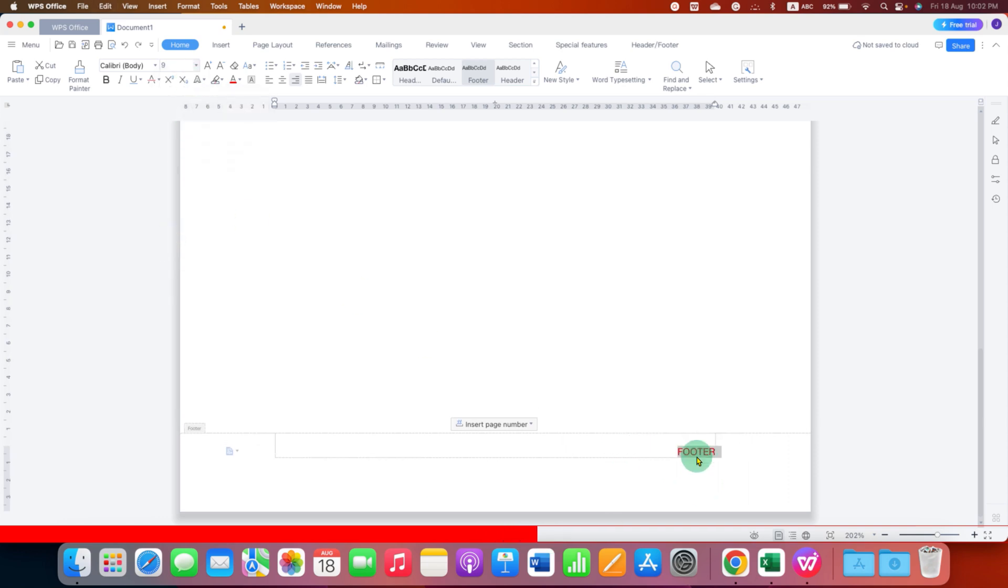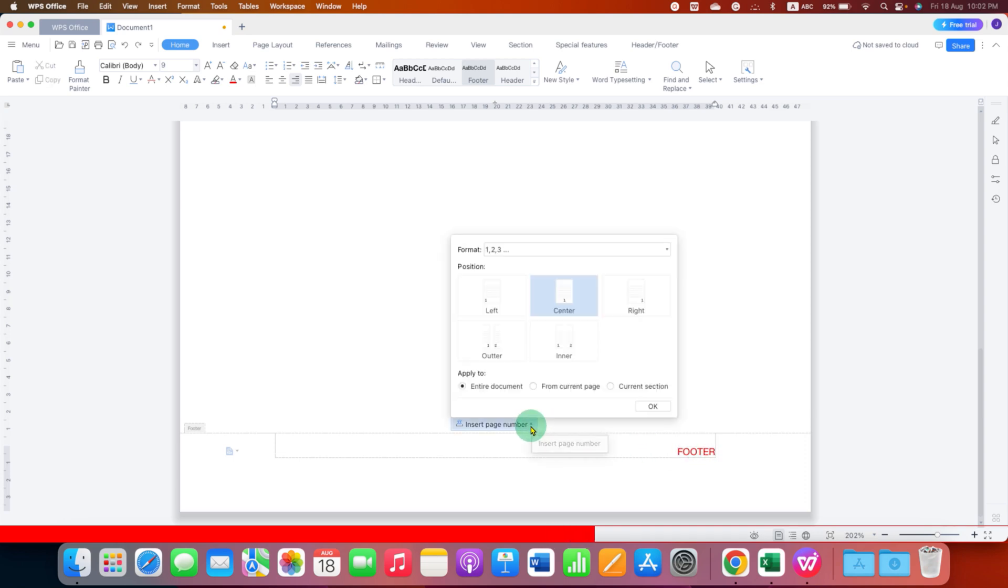And if you want to insert the page number in the footer, just click on this insert page number drop down and select the position of the page number.